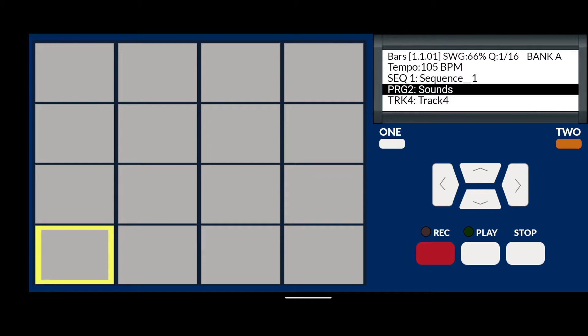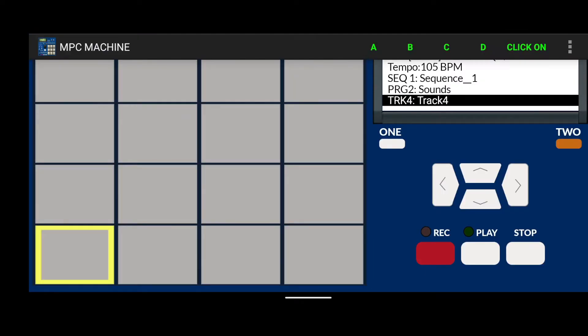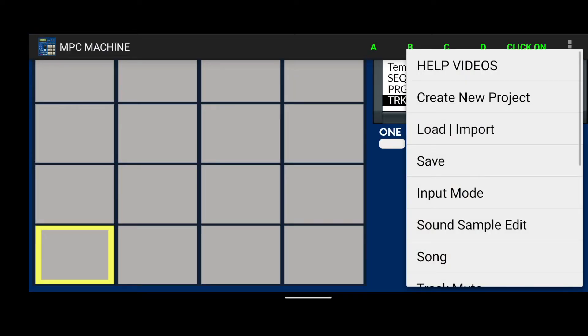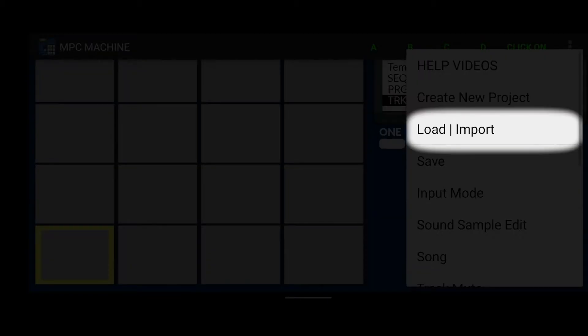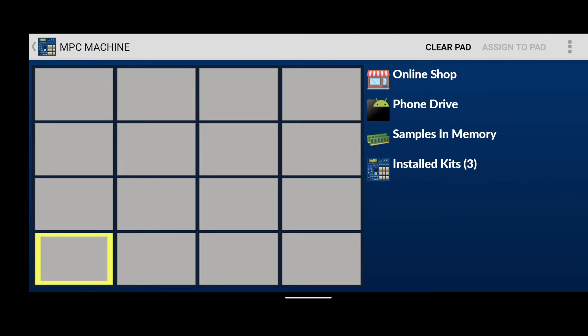So, to assign new sounds to the pads, we tap the LCD screen as shown earlier to access the menu. And then, go to load, import. This is the file browser screen. This is where we can either get sounds from our local phone or device drive or buy new kits from our online shop or browse the sound memory to basically assign sounds in memory to different pads. And that's what we're going to do.